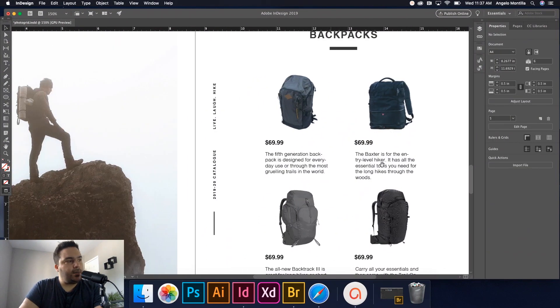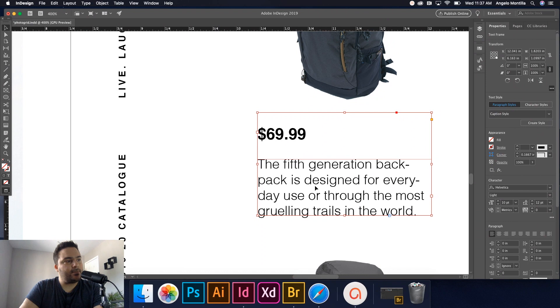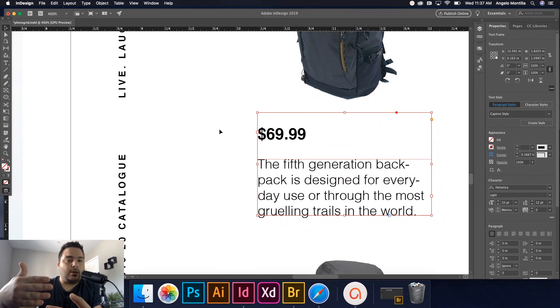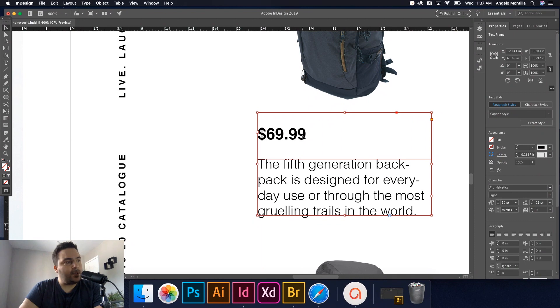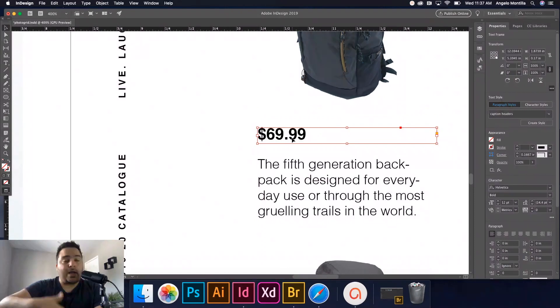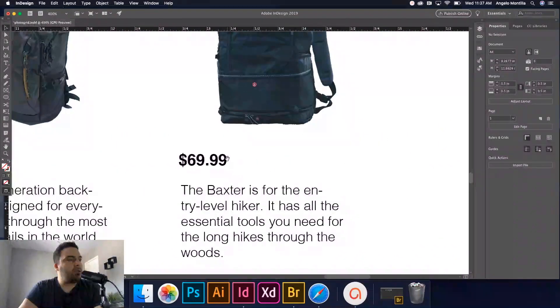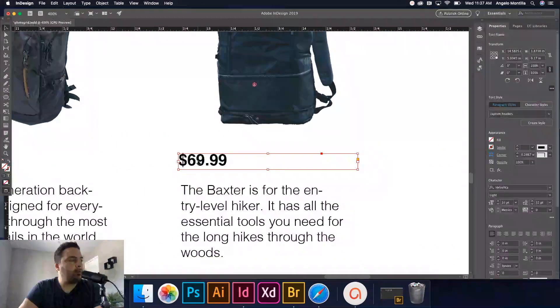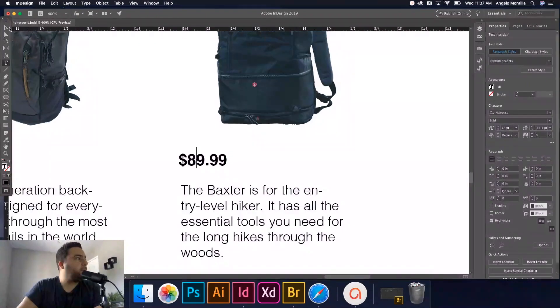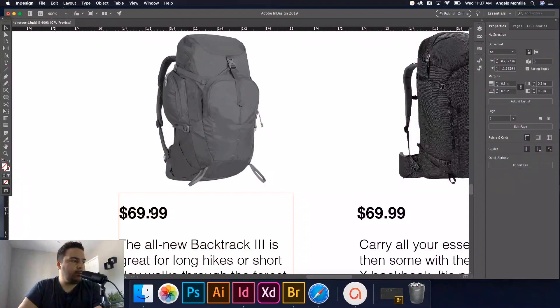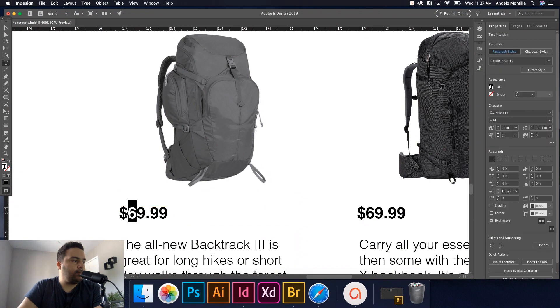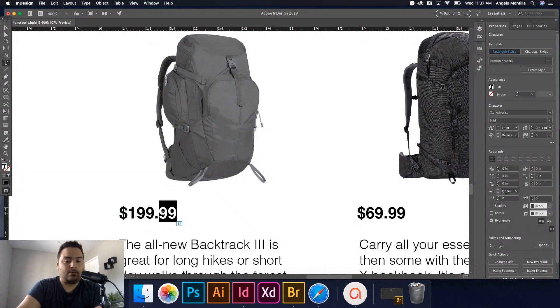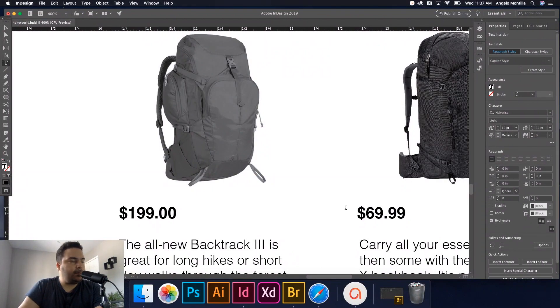One note here, when I'm clicking and I want to change that price, you notice how I can't get to it is because my caption is in front. Just a neat way of getting through things that might be behind is just hold down your command or control key on a PC and click. And then it would bypass what's in front and goes right to the back. And now I can go in and change that. Let's leave that at 69. Maybe this one's 89. This is 109. And this last one's 119.